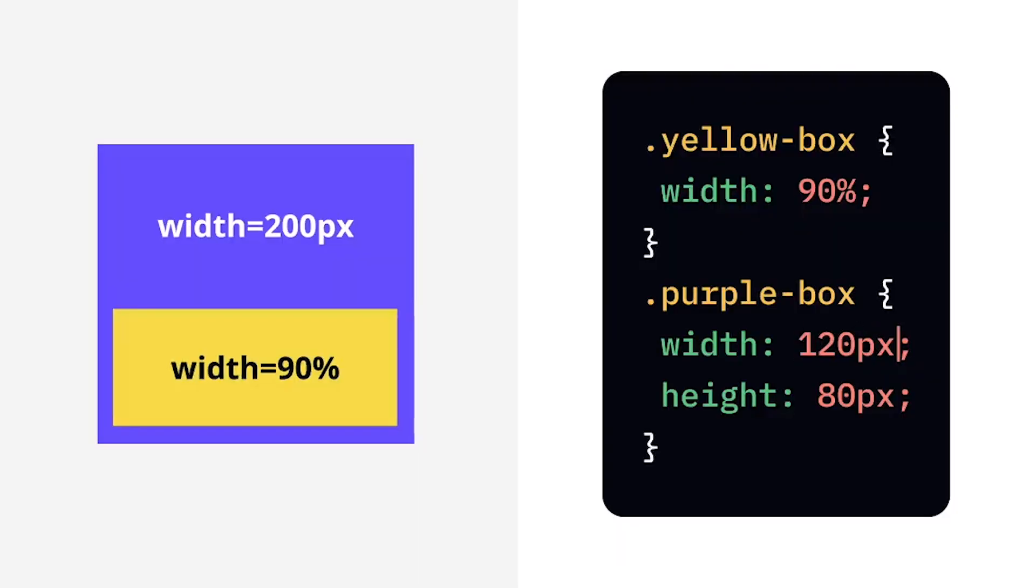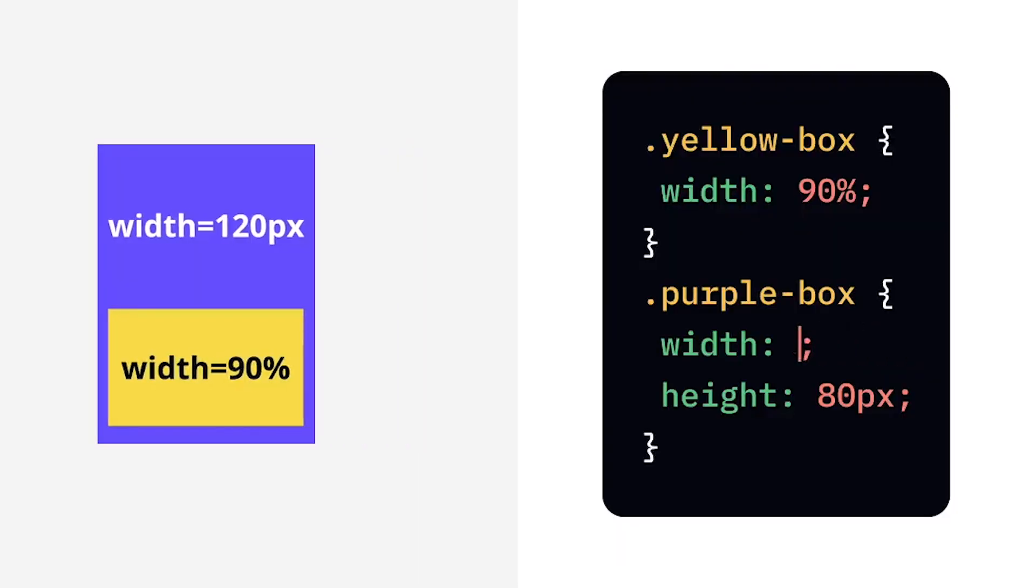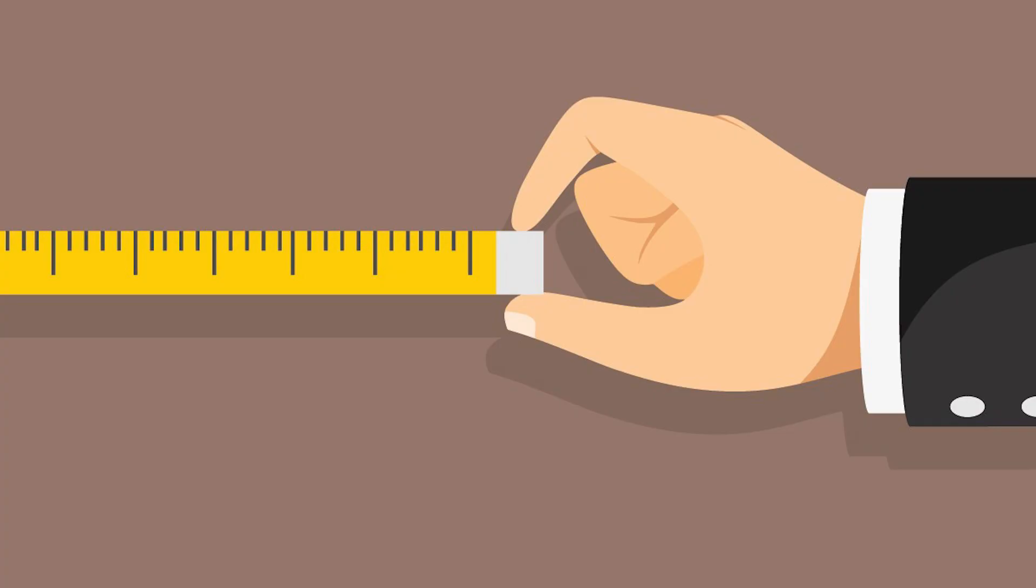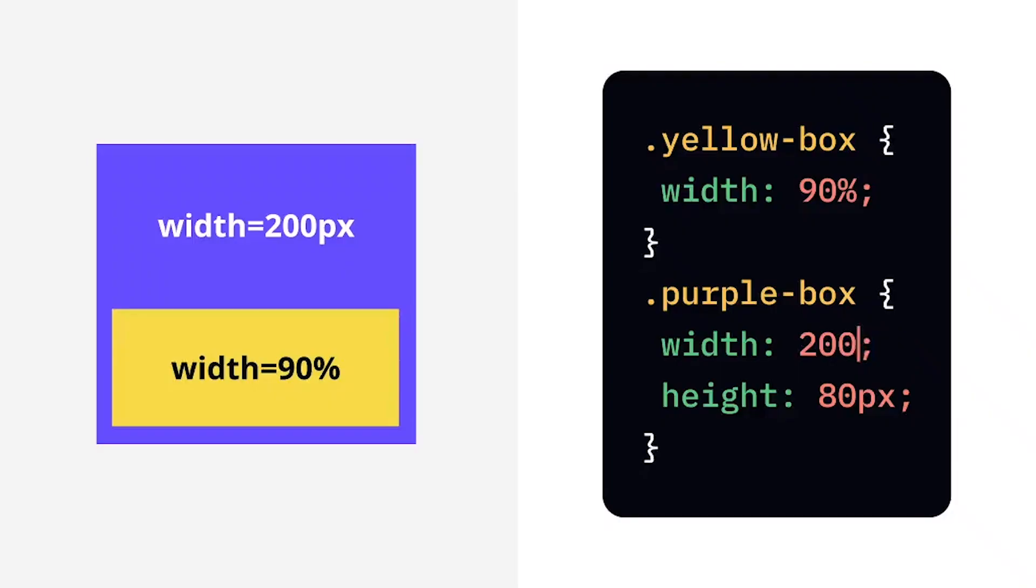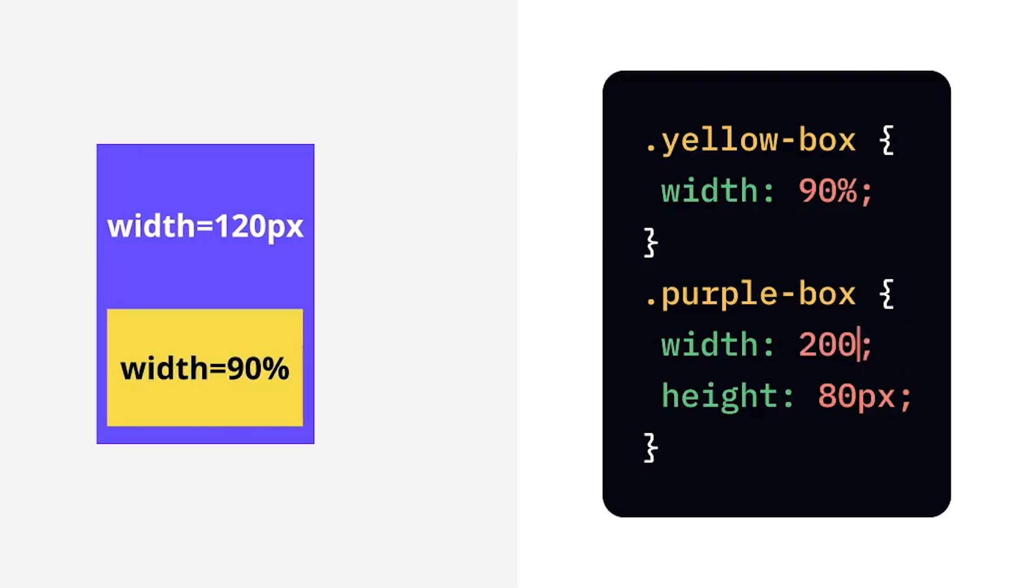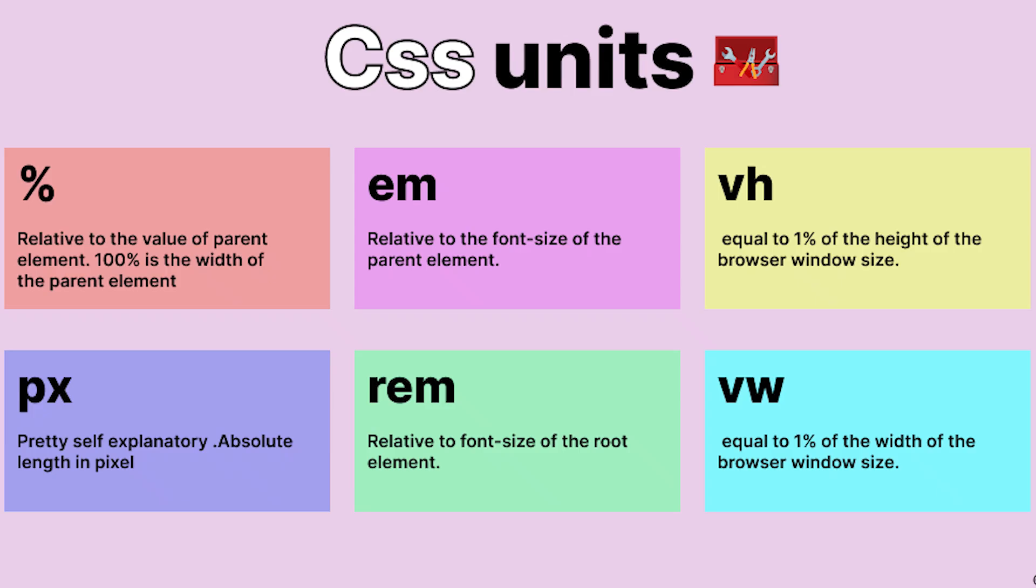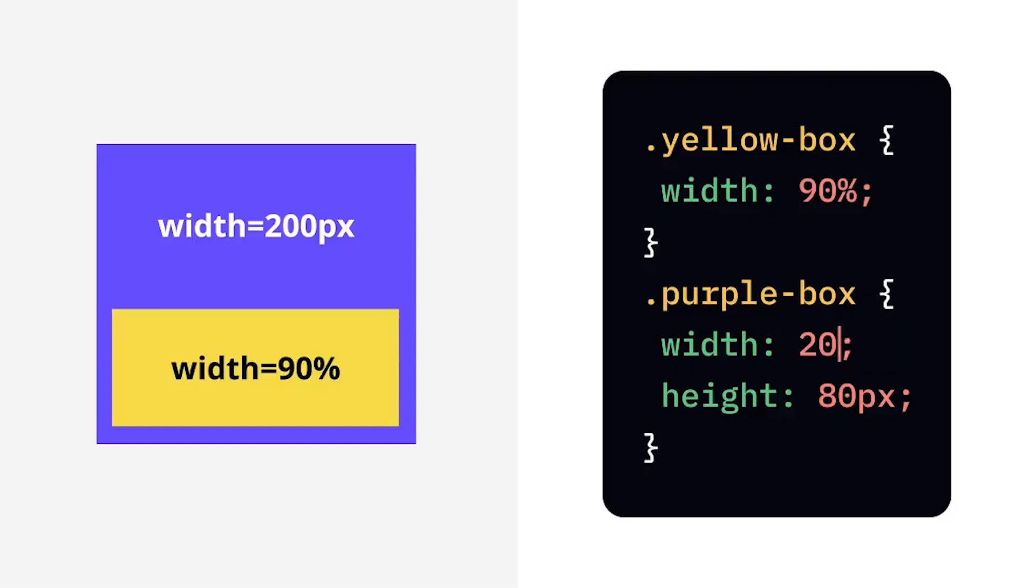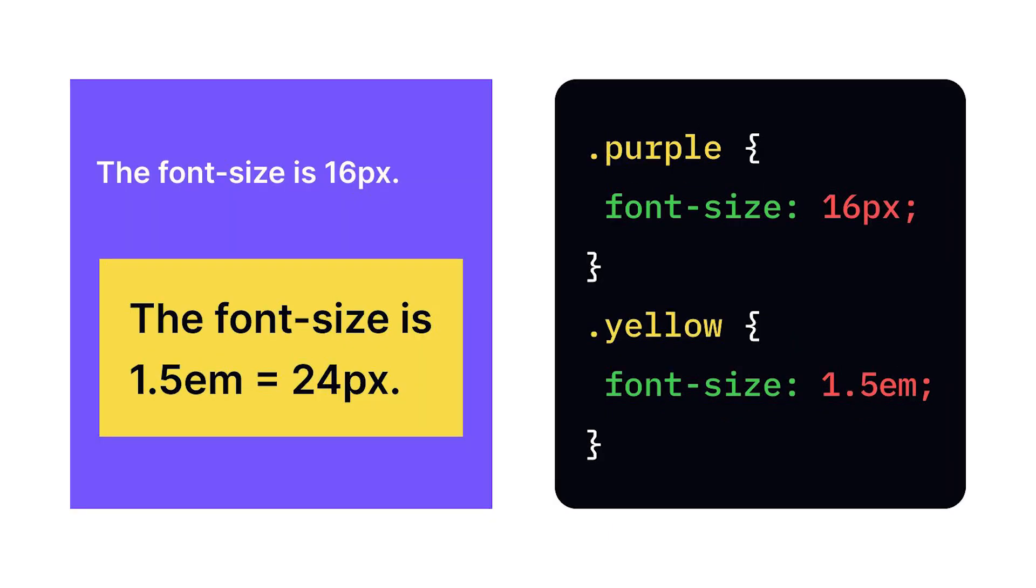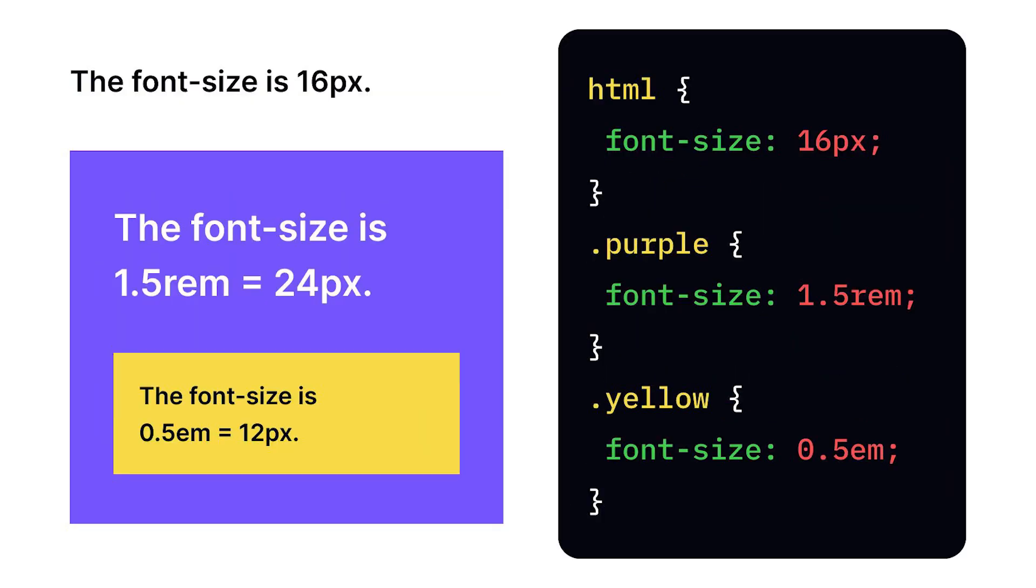Measuring units: Units in CSS help define sizes and distances with precision and adaptability. These are separated into two categories: Absolute units are fixed measurements that don't change, like pixels. Relative units are flexible measurements that adapt to screen size, useful for responsive designs. Prominent examples include percentage of the parent element, EM relative to the parent element's font size, REM relative to root element's font size, and VH and VW as percentage of viewport height and width.